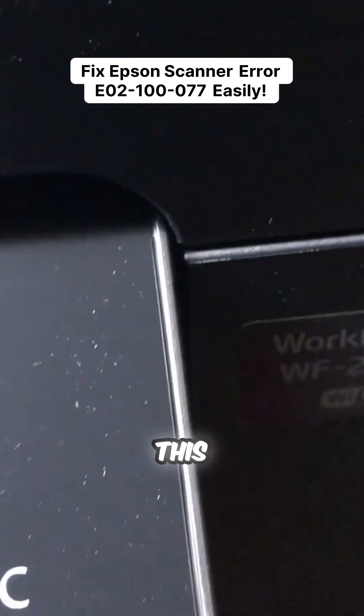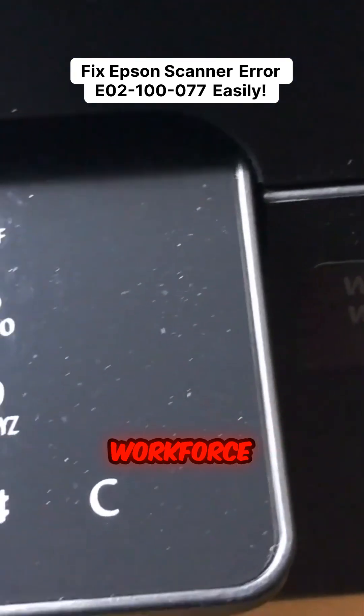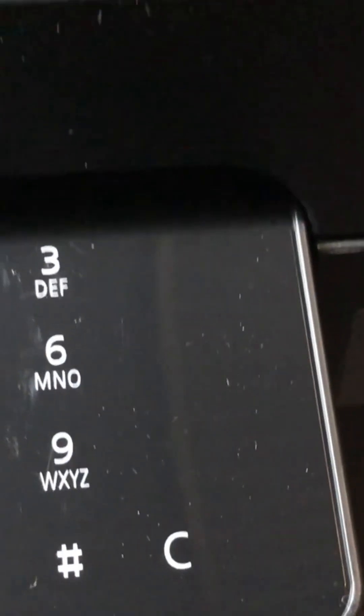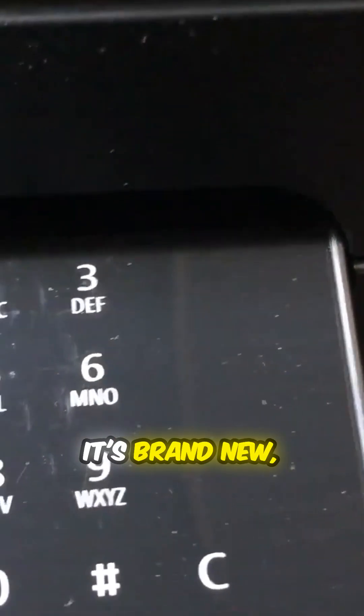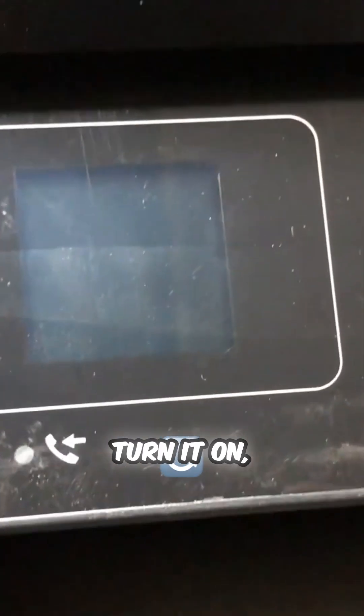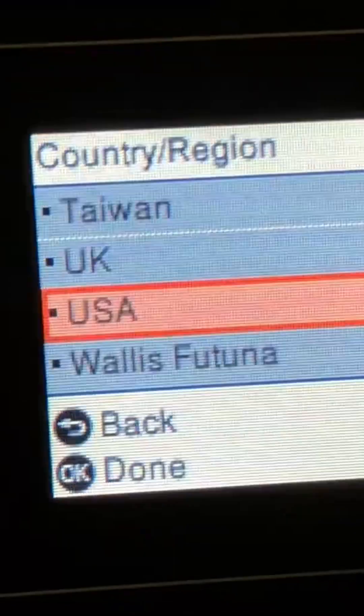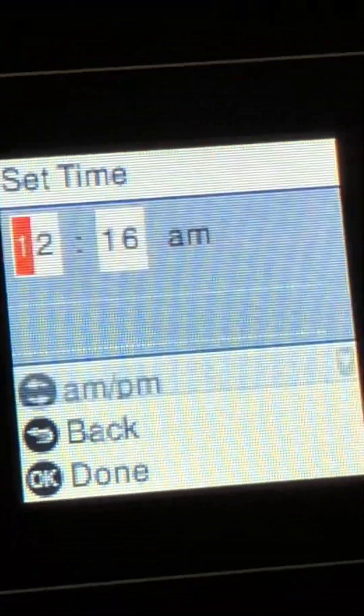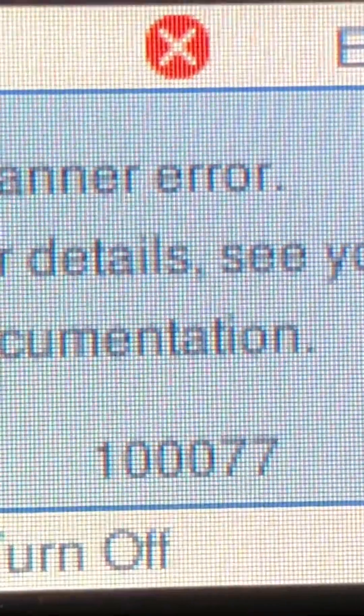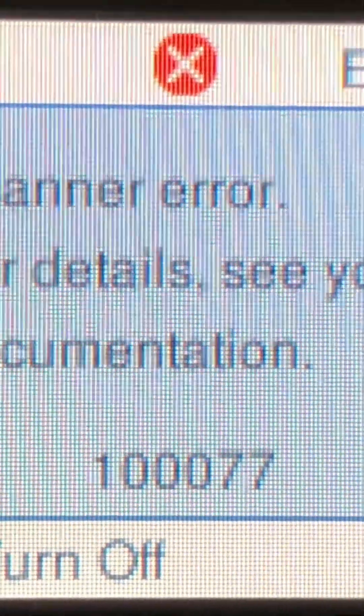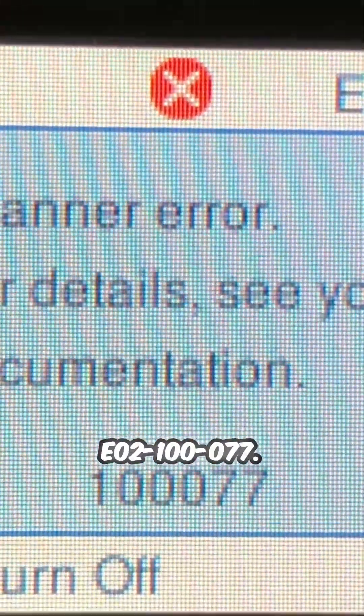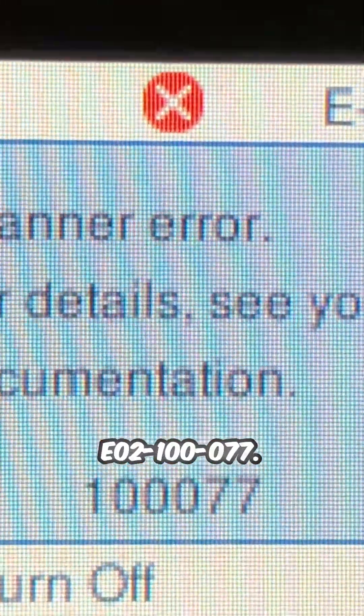Hey guys, it's Kevin. We got this Epson Workforce 2830. It's brand new, but when you turn it on, you'll get this scanner error E02-10077. Let's fix this.